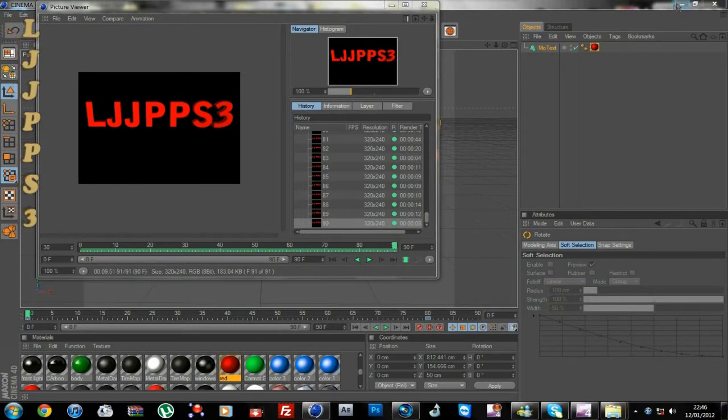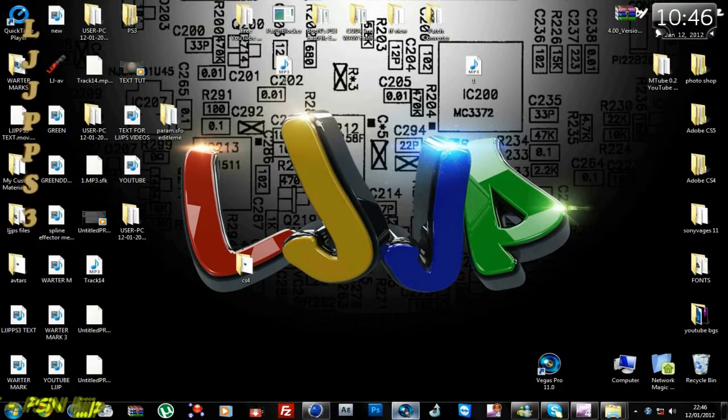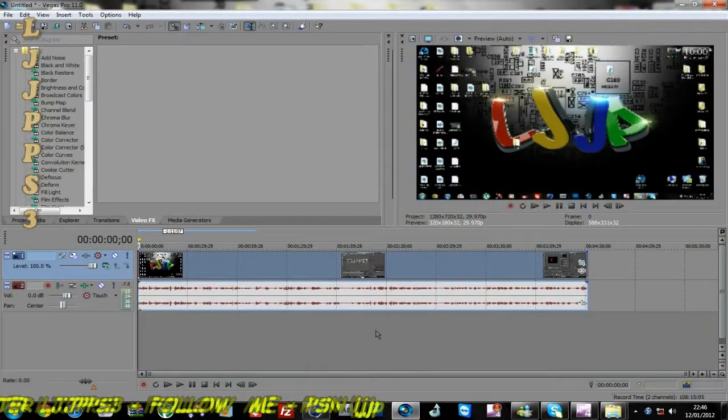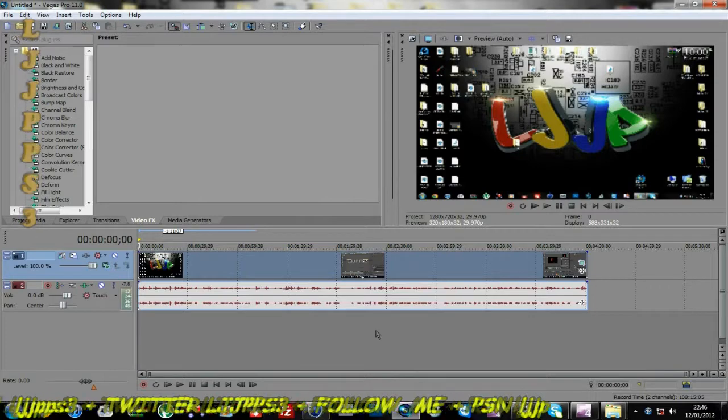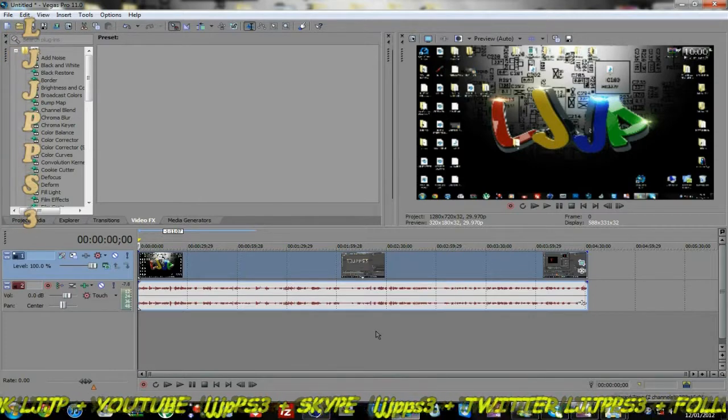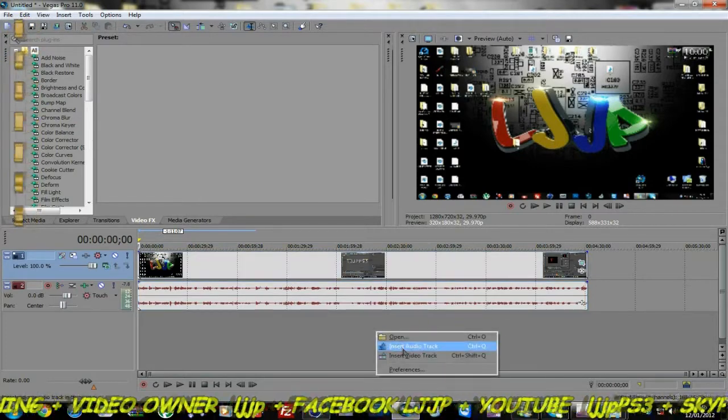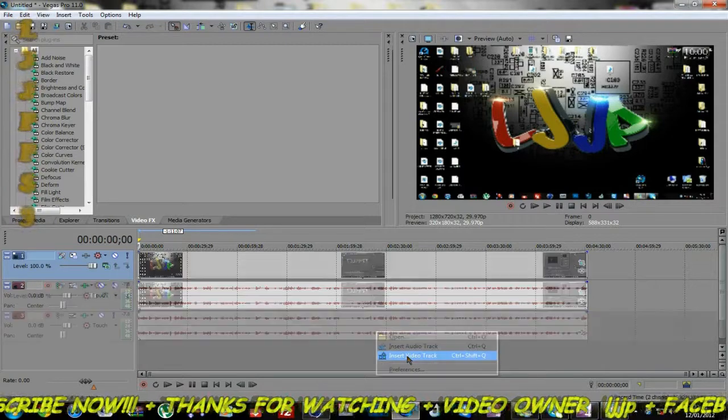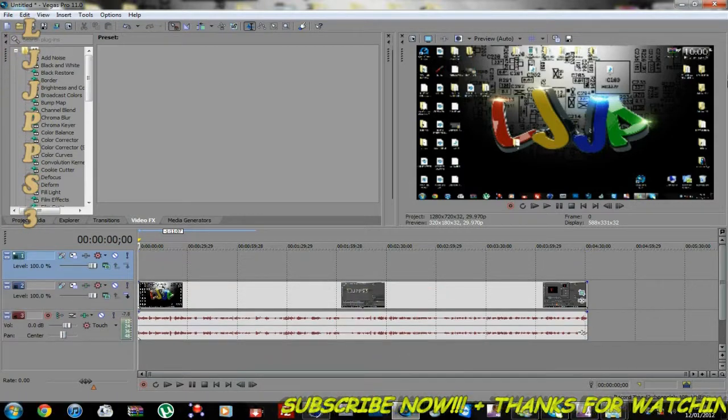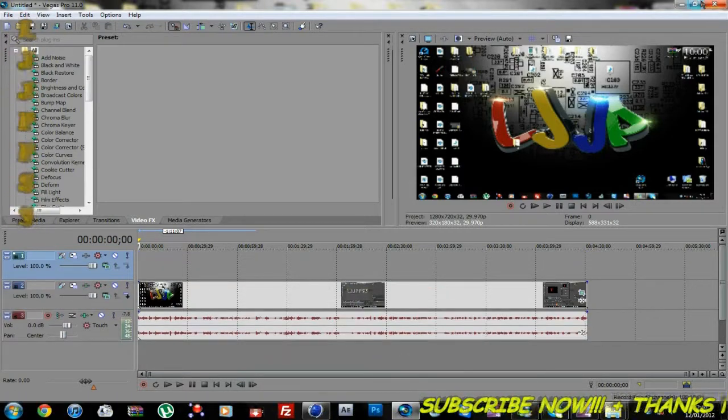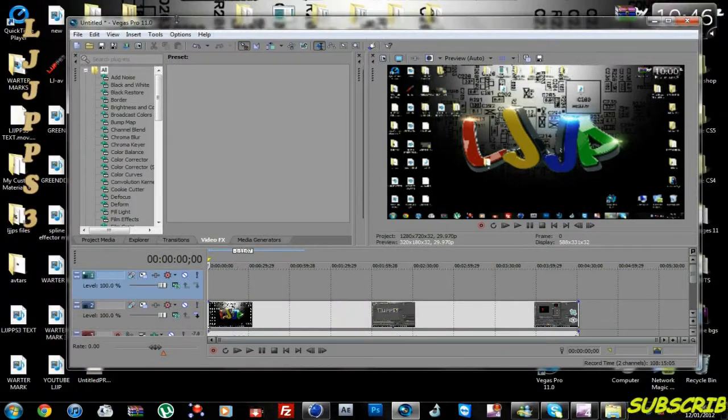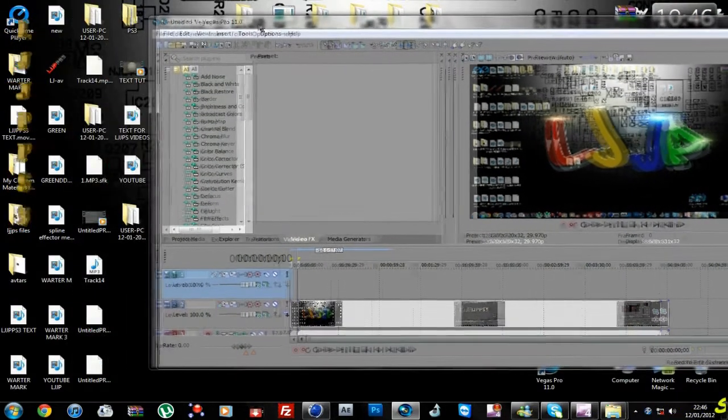Okay, so open Sony Vegas 10, 9, 11. I think it works for any. So what you want to do is you want to insert new video track. Then you want to minimize that a second, move it over to the side.